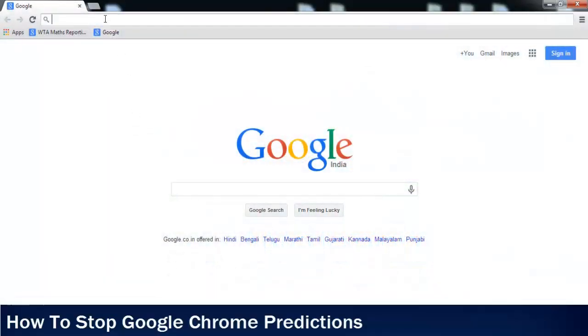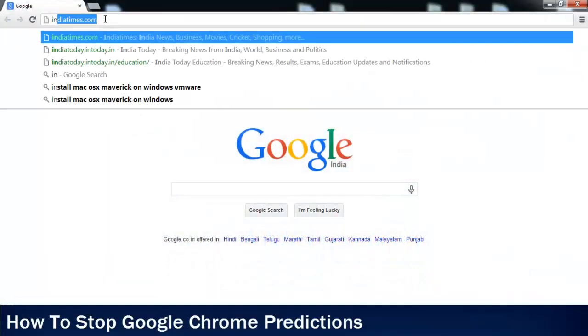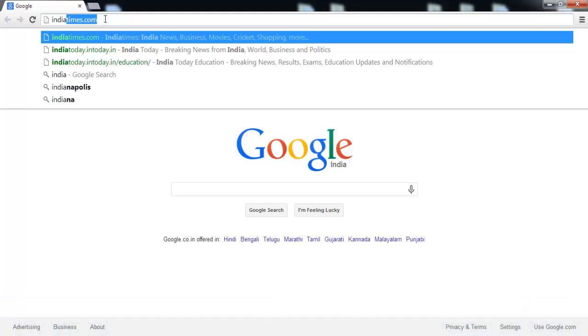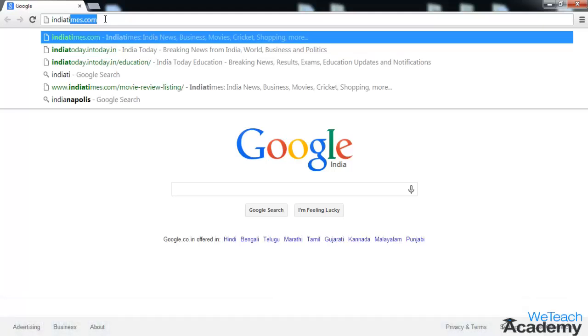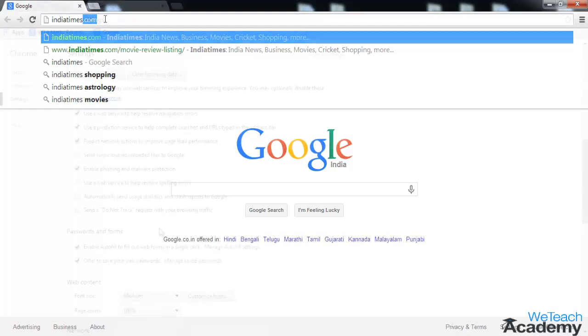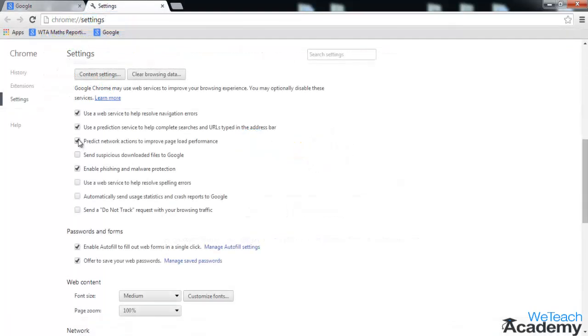You would have noticed that whenever you type on the address bar on your Chrome browser, Chrome will start giving you suggestions. But it can be a bit of an inconvenience when it is guessing incorrectly, and if you wish to do your searching without any prediction help, you can disable this prediction service.